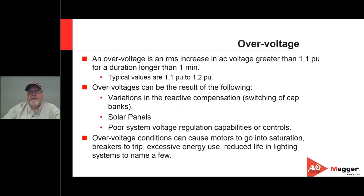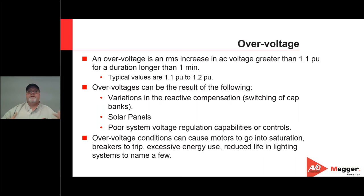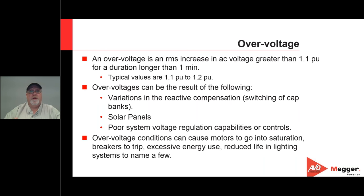An over voltage is an RMS increase in AC voltage greater than 1.1 per-unit, or 110% of the average RMS, lasting longer than one minute. Typical values can be 110% to 120%. Over voltages can result from reactive compensation such as switching in capacitor banks, solar cells — a common cause in residential and small commercial facilities — as well as poor system voltage regulation.